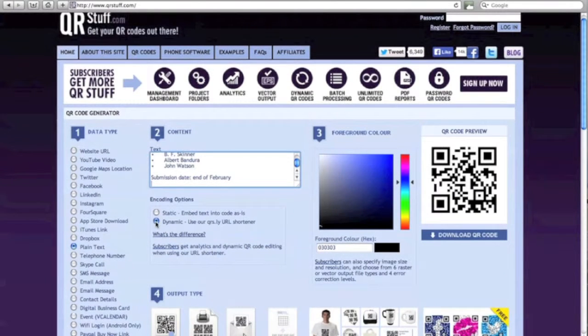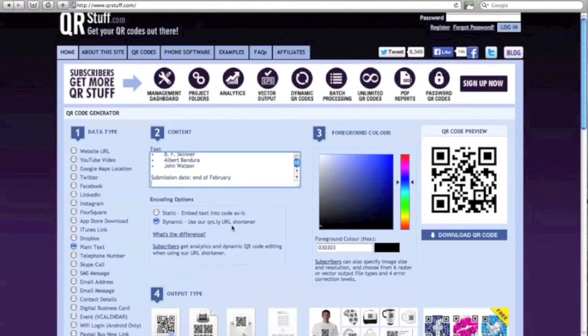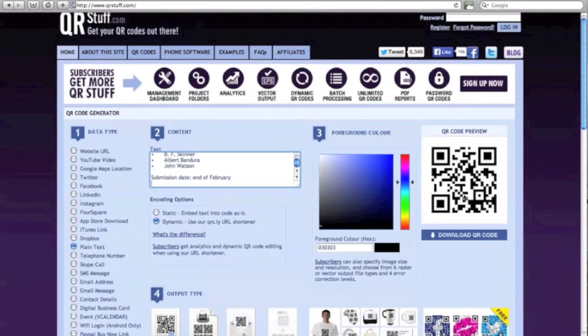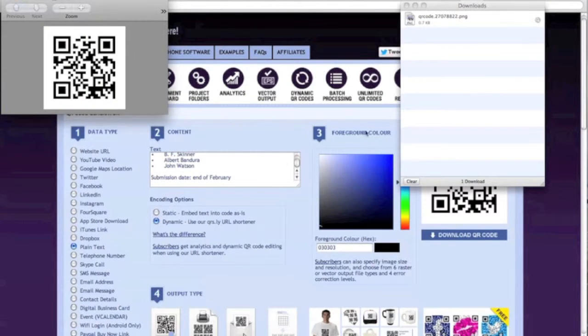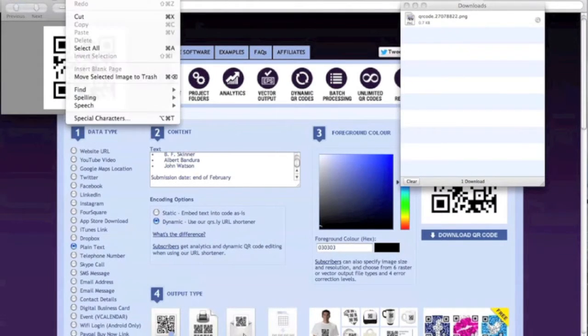So I'm going to go ahead and choose dynamic again because that makes slightly simpler QR codes. I could change the color, but I'm going to leave it as black, and then when I'm ready, I'm going to download the QR code. So there's my new QR code generated.